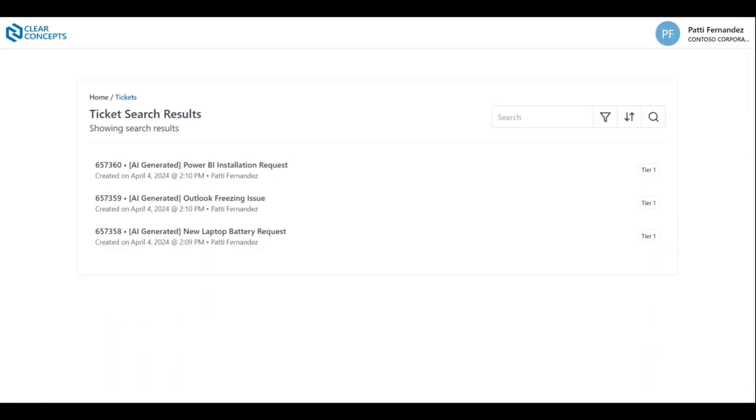Now in order to see the details of any specific ticket, simply locate it within your list and click it.